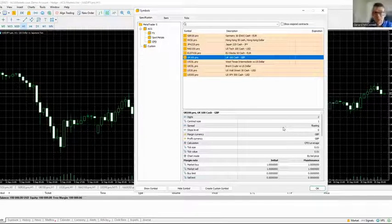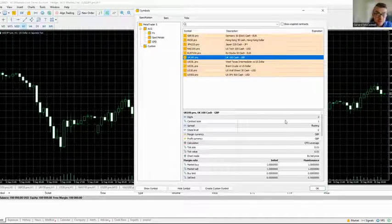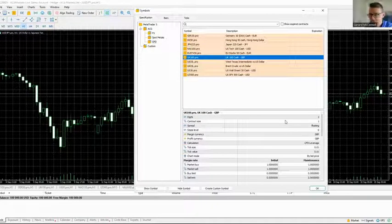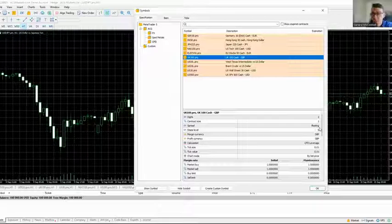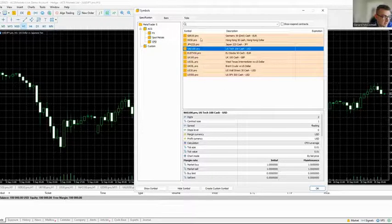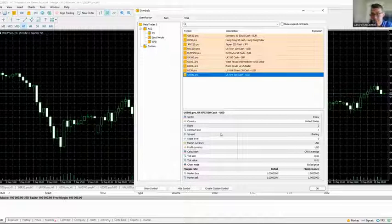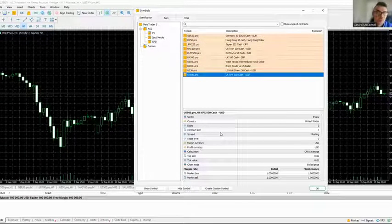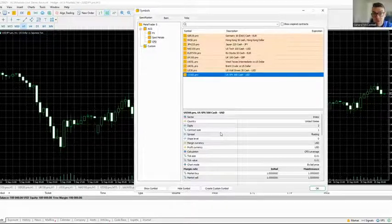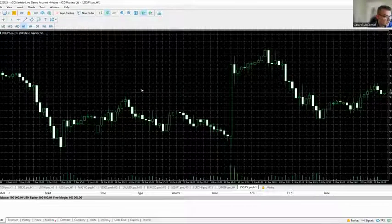If you're looking at the FTSE and risking one percent — which is $1,000 — with a stop loss of 50 points, you can execute a contract size of 20 lots, because 20 by 50 equals $1,000, maintaining that one percent risk. We also have a risk manager tool to help with that. The NASDAQ, DAX, Dow Jones, and S&P are all the same — one dollar per point per lot.